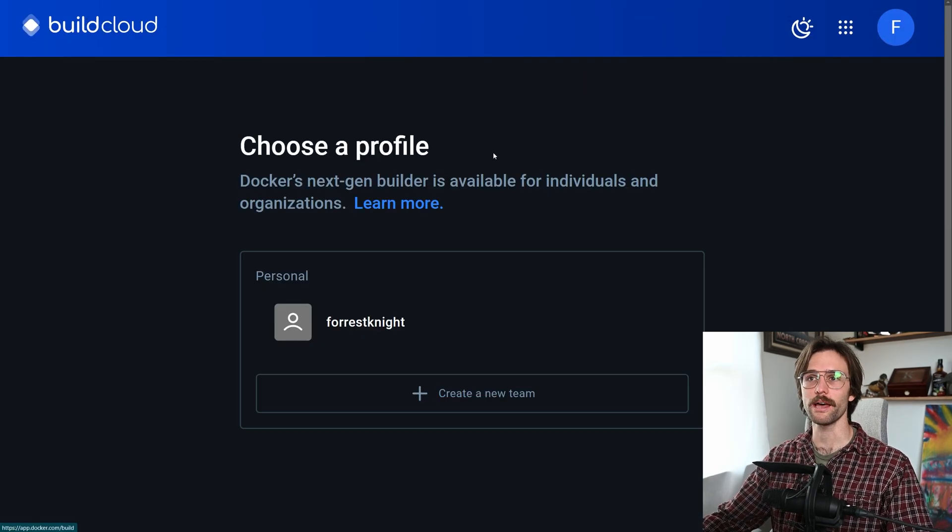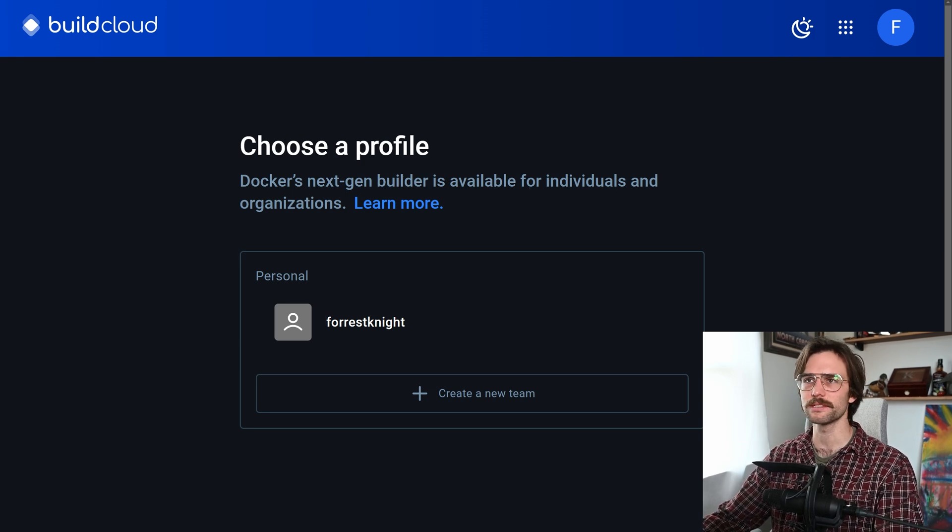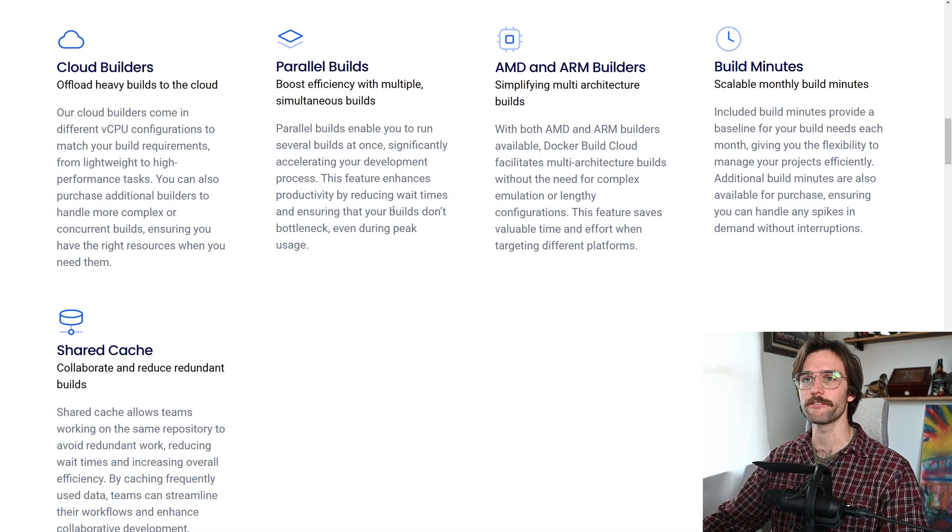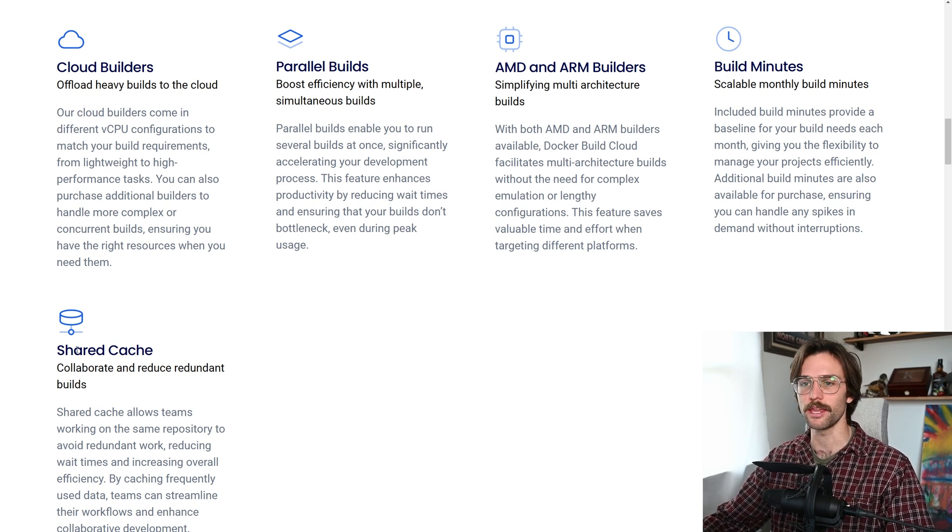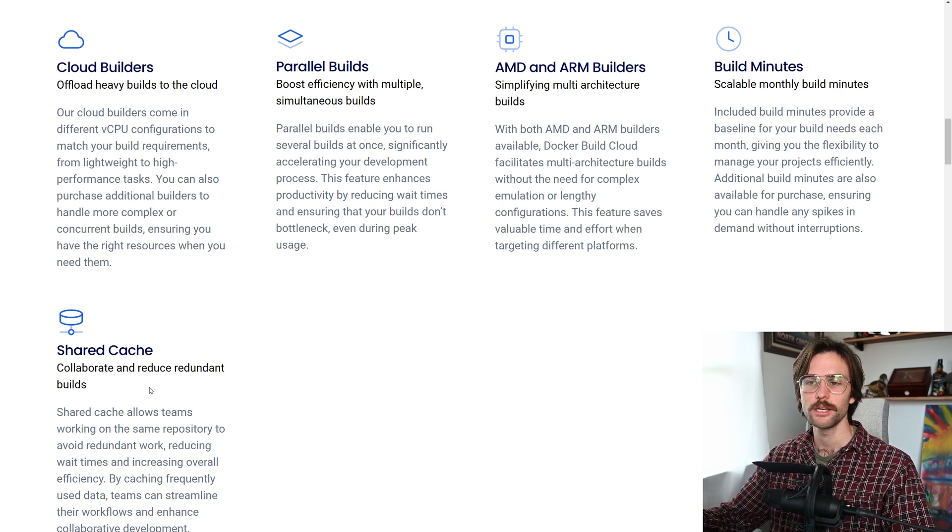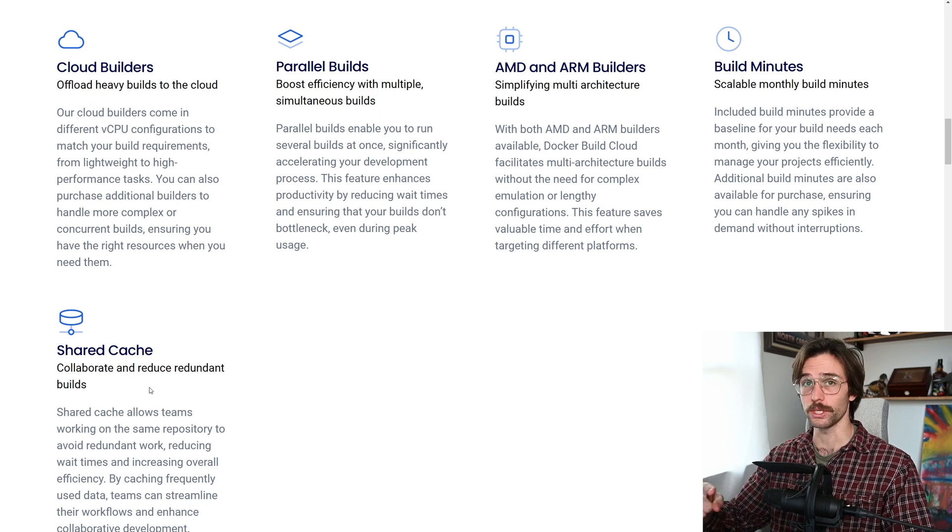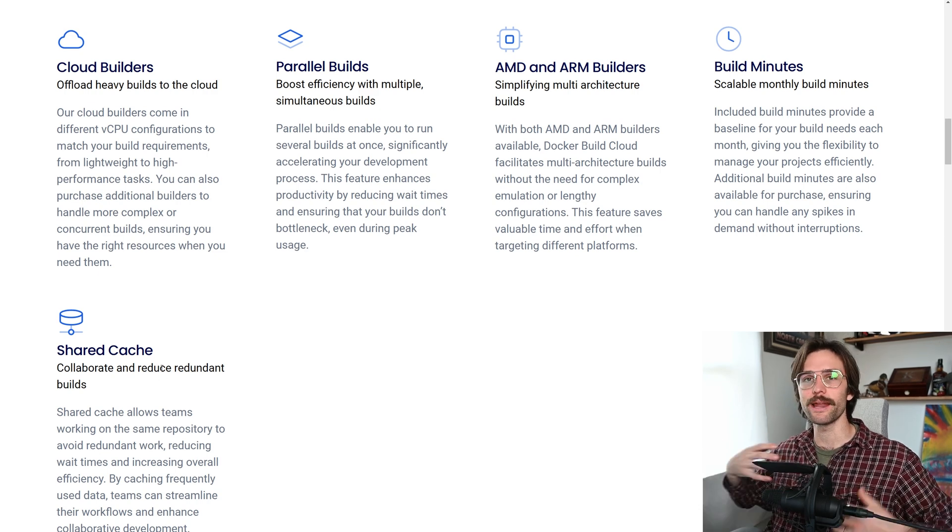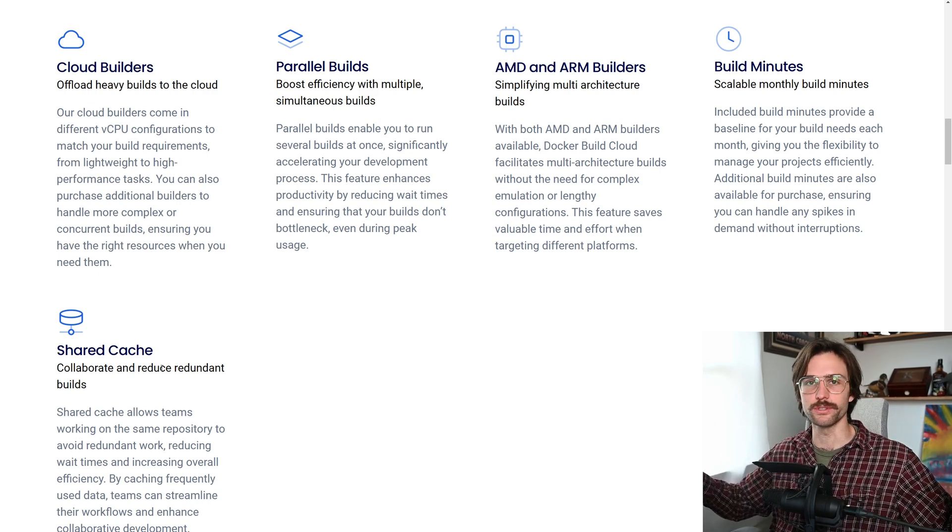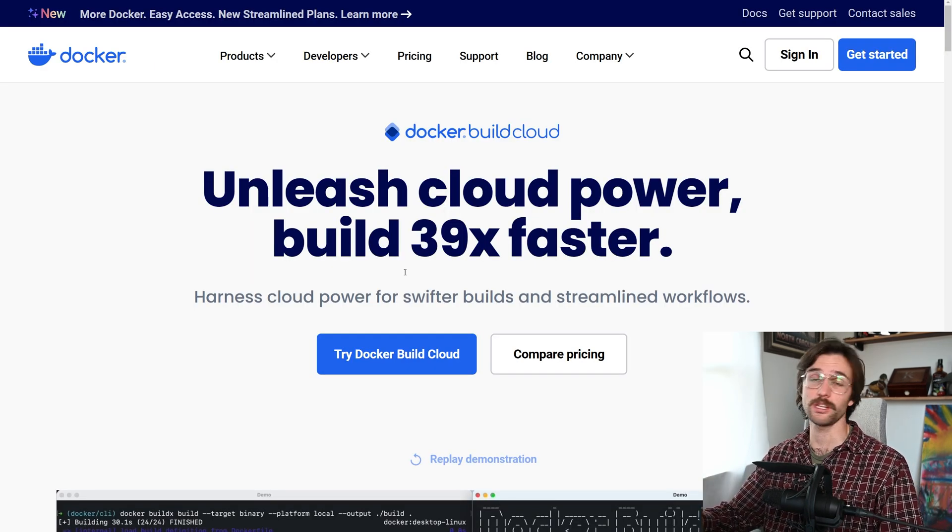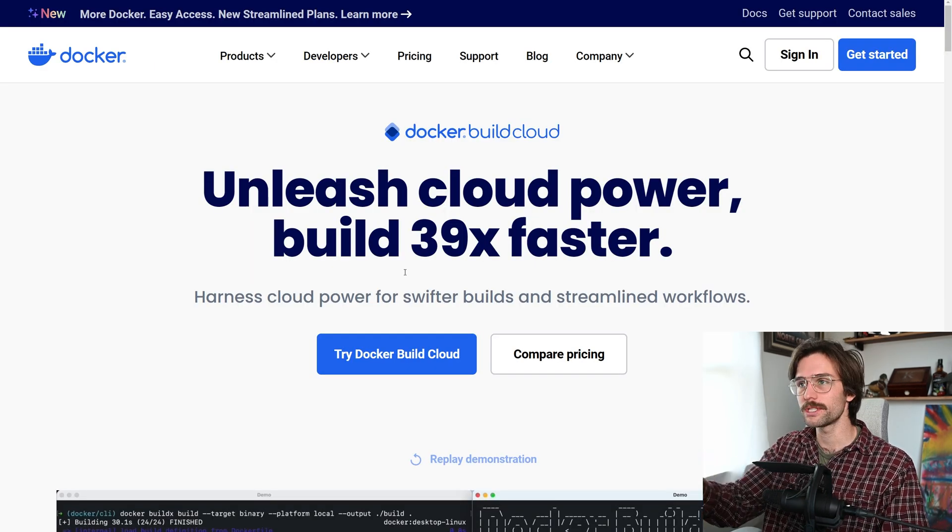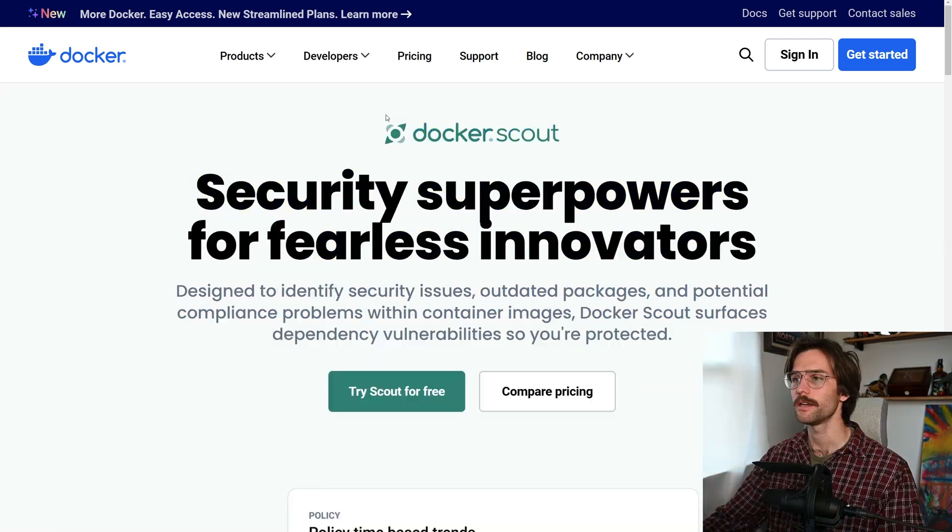So that's docker build cloud. It also doesn't just speed things up. It also does all of this stuff. Parallel builds, cloud builders, which is like the thing. And then shared cache, which that's the cool thing is that if you build it, everything is cached. So then when I go and build it, I can just use the cache. And if you want to learn more about it, do some research, see if it's good for you and your projects or your team. I'll leave a link in the description below.